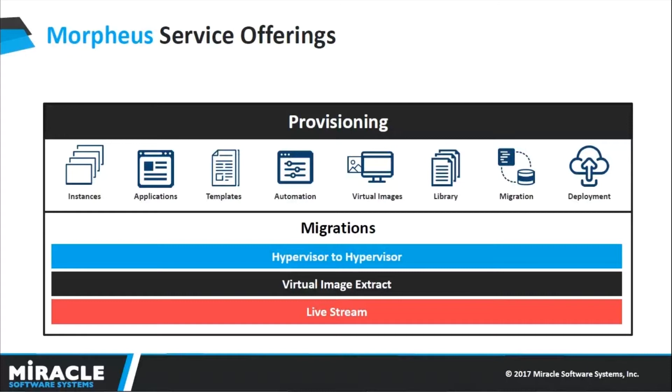The third one is live stream. This is a typical Linux-only streaming process that allows you to take a snapshot of a volume and stream it to a destination Linux system only. So these are the three types of migration that Morpheus currently supports.